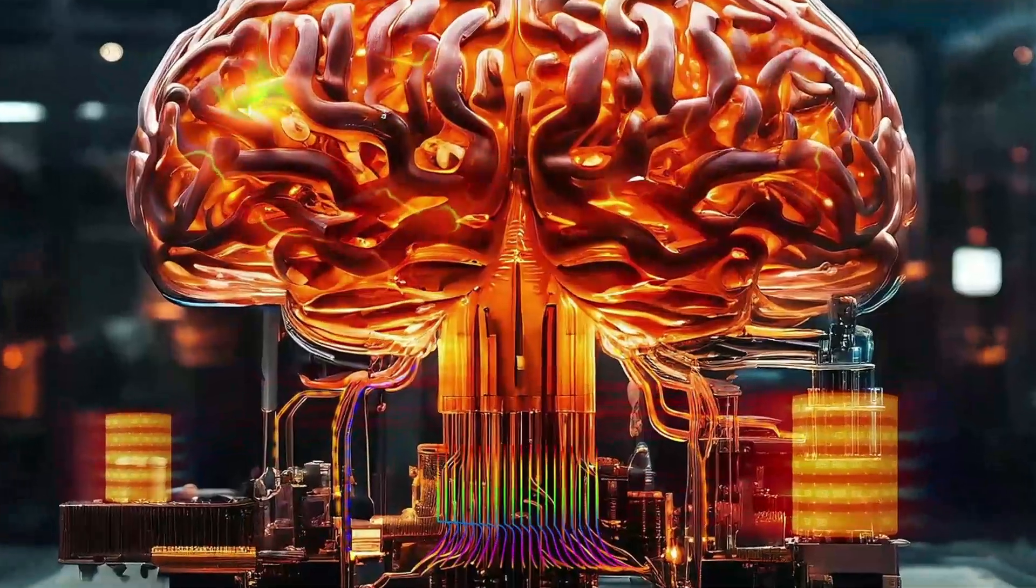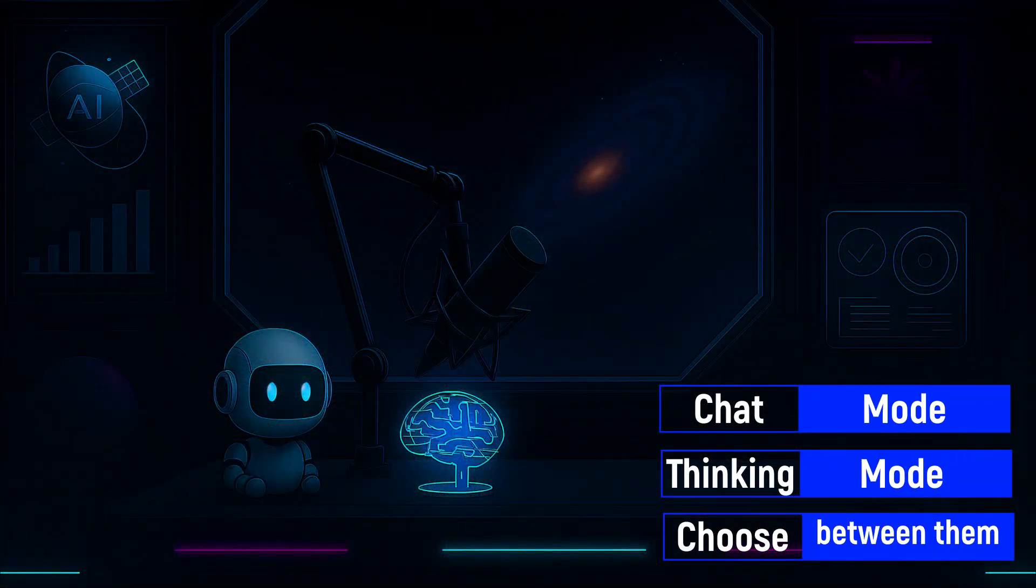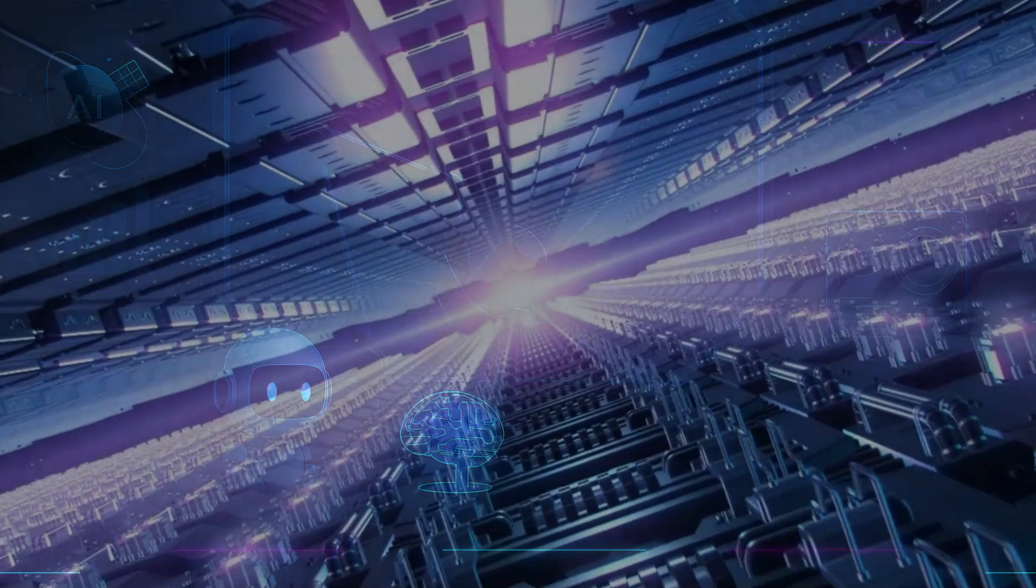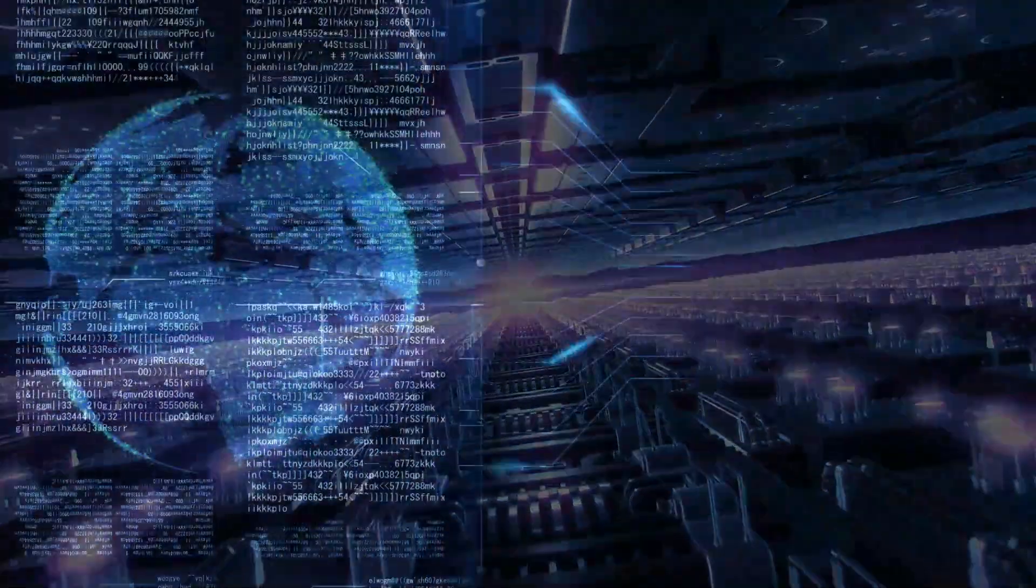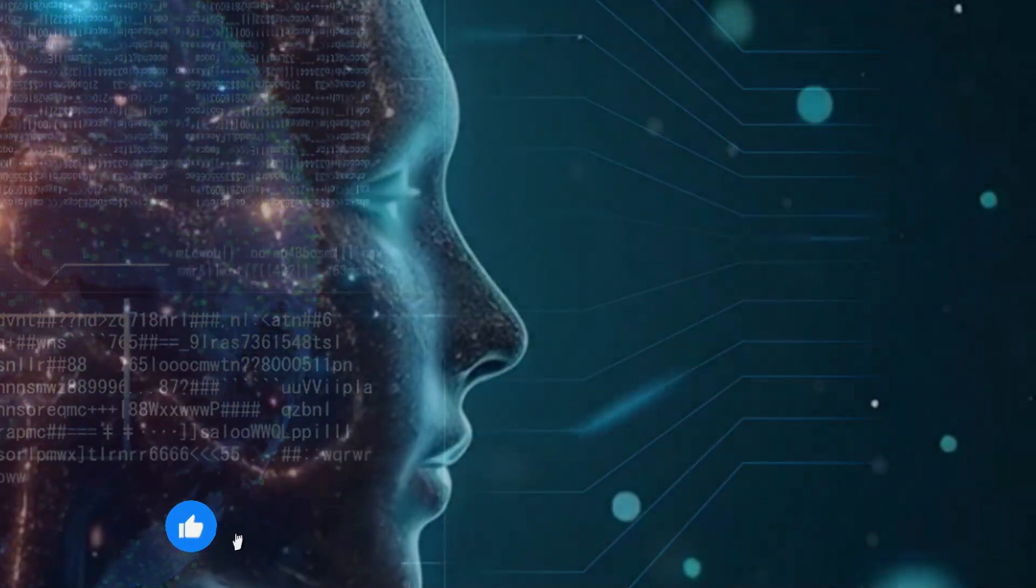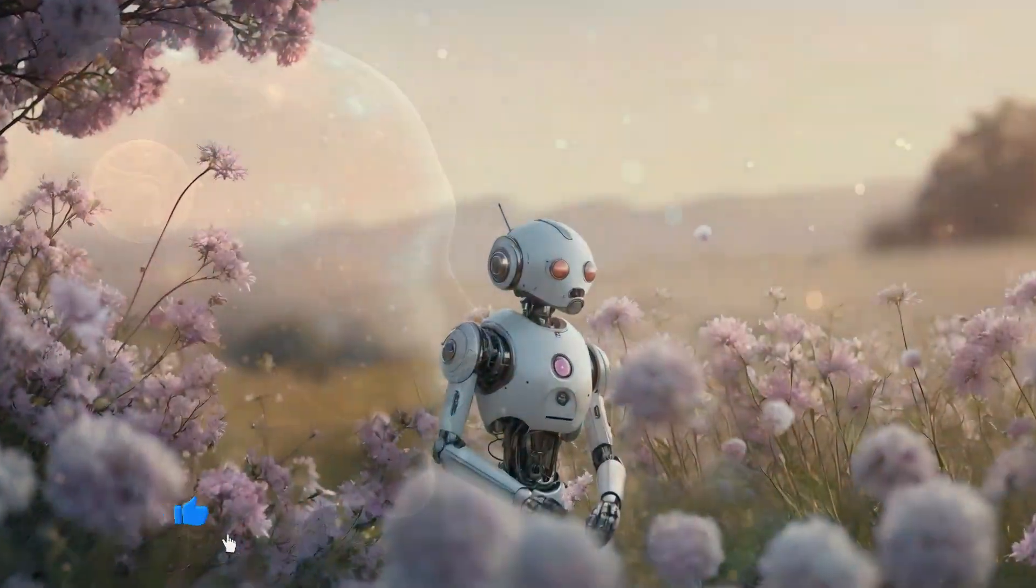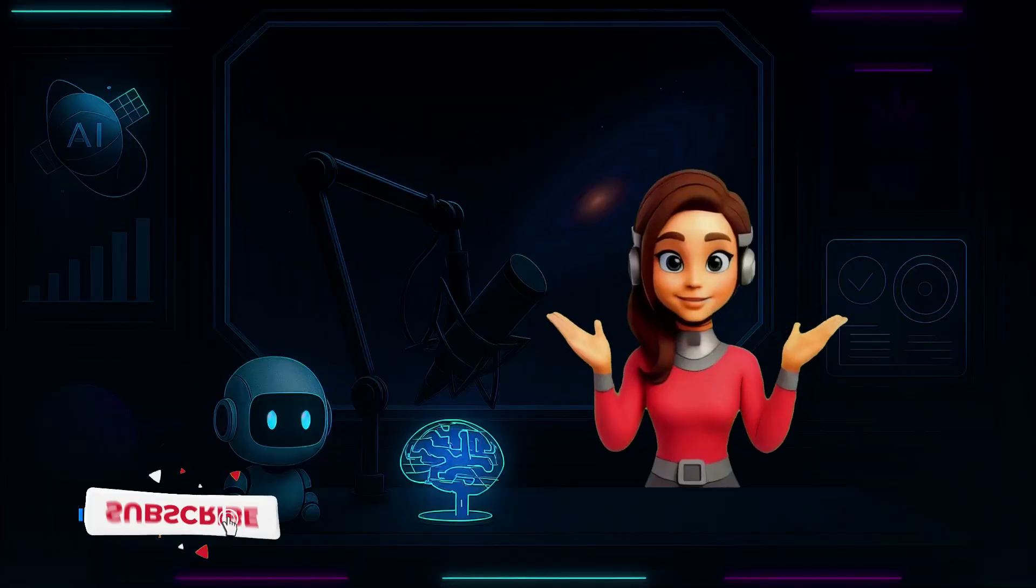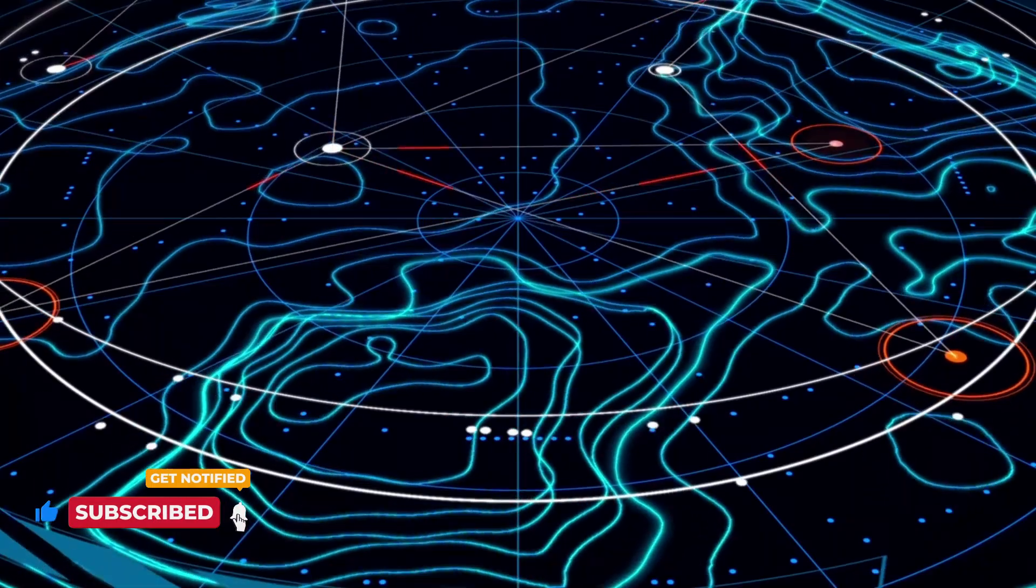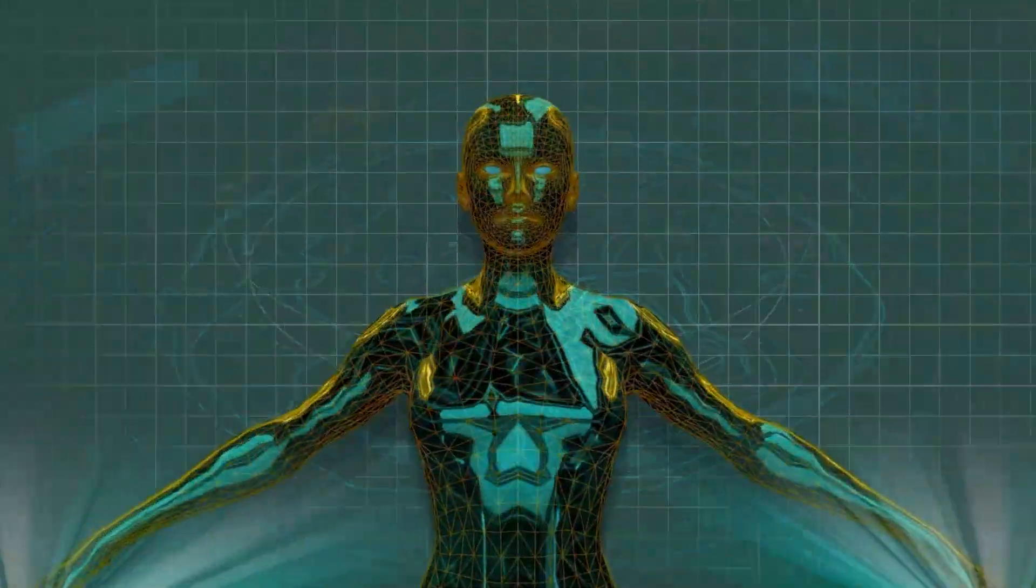There's chat mode, built for speed and conversation. And then there's thinking mode, designed for deeper logic, careful planning, and complex reasoning. And what's genius? GPT-5 can now choose between them automatically, based on how hard your question is. This is the first time we've seen an AI that adapts its own thinking method. That's not just progress. That's evolution.